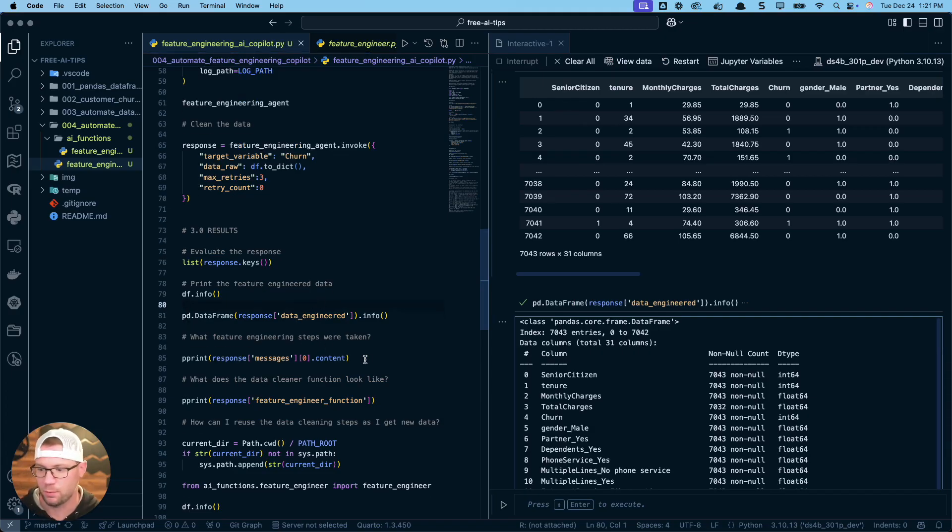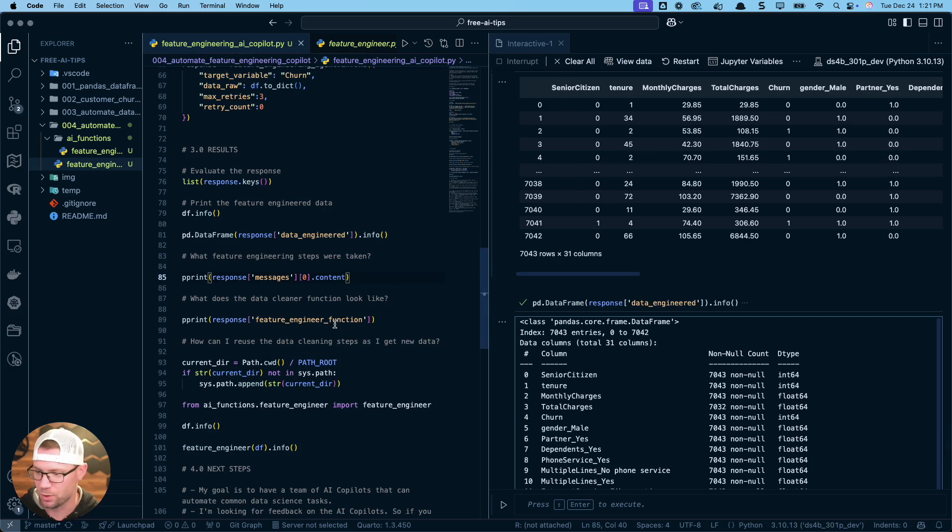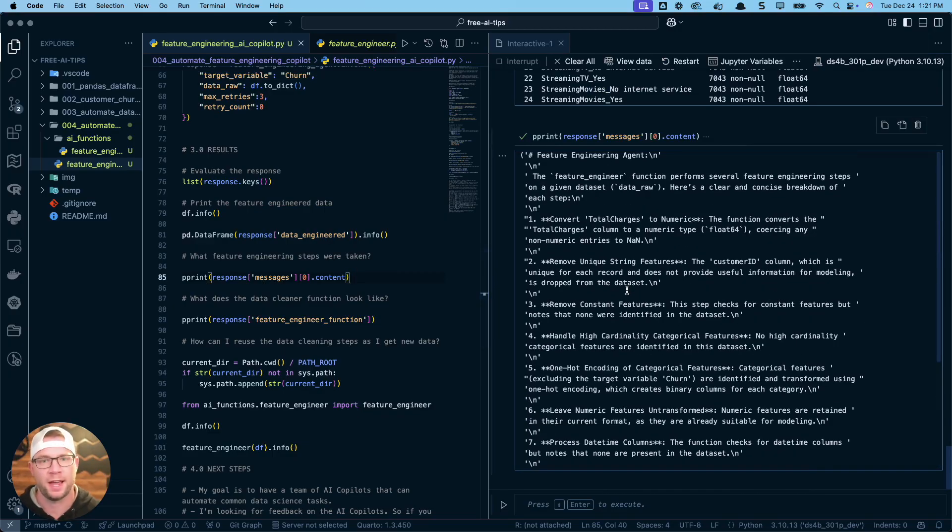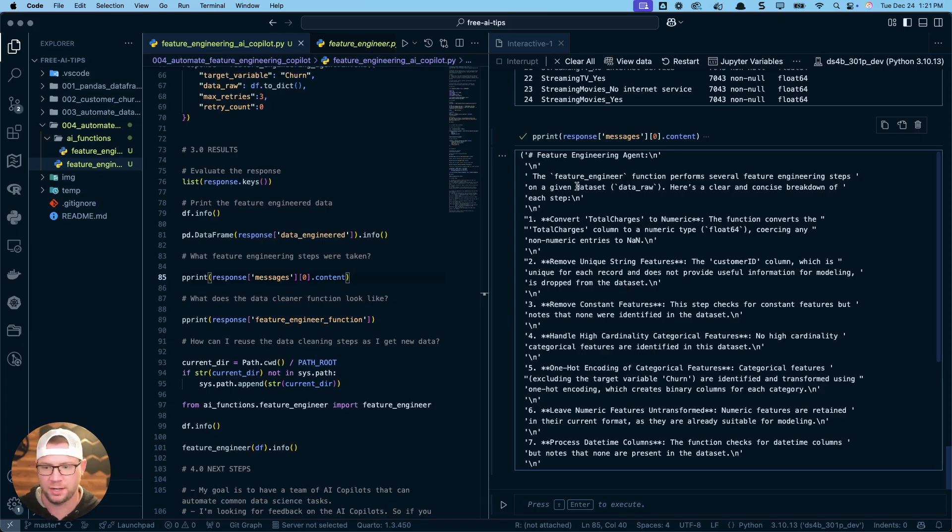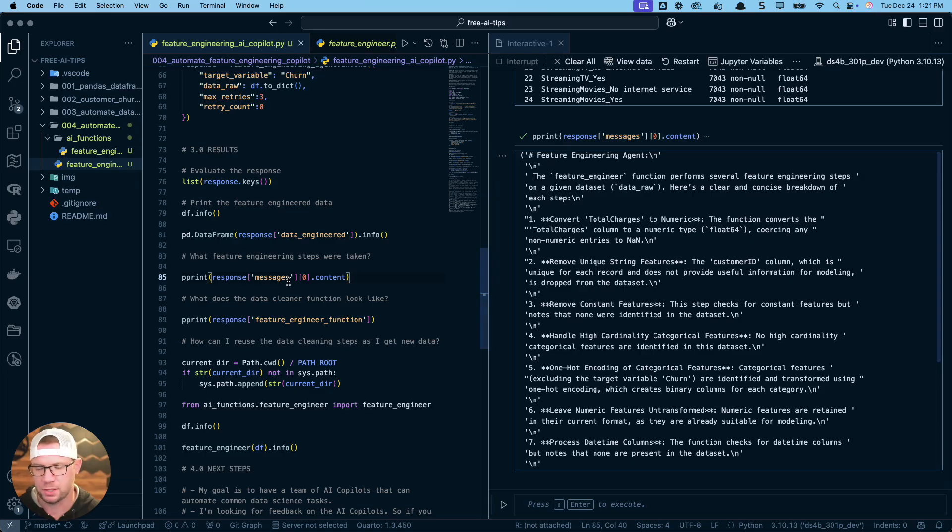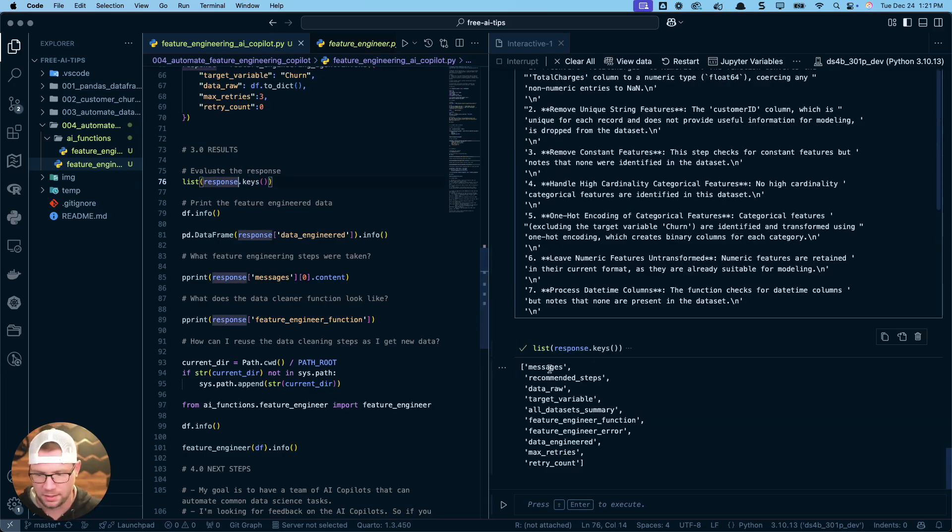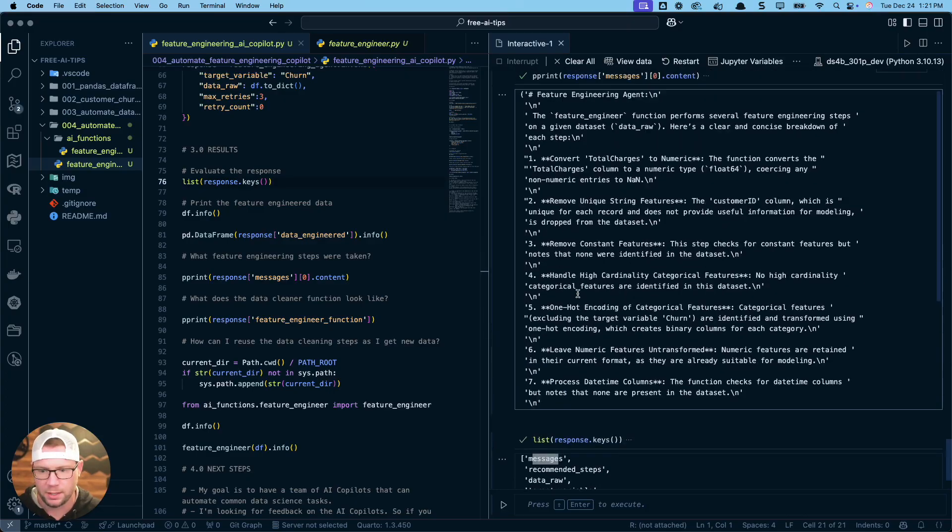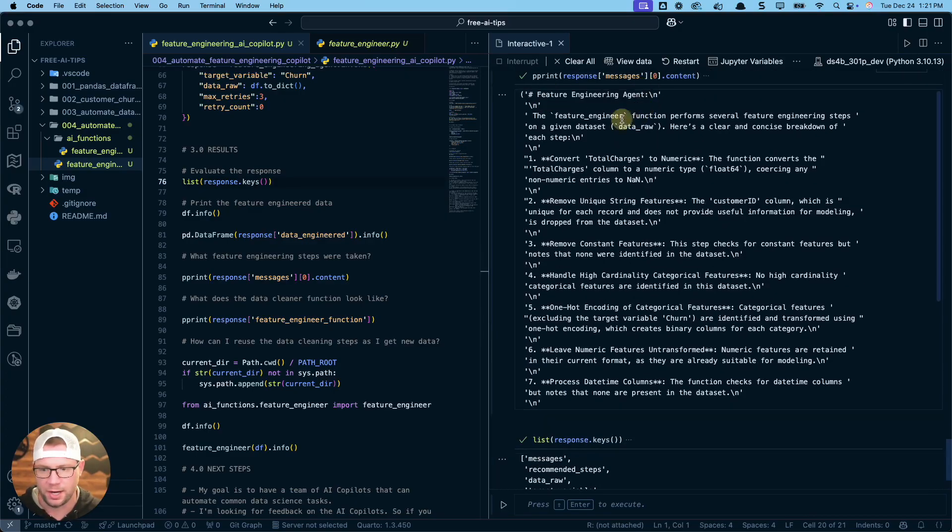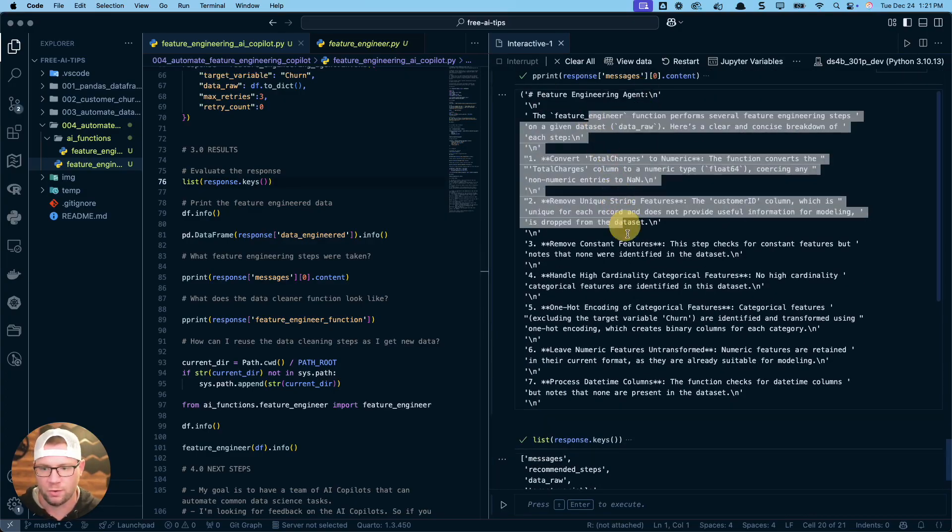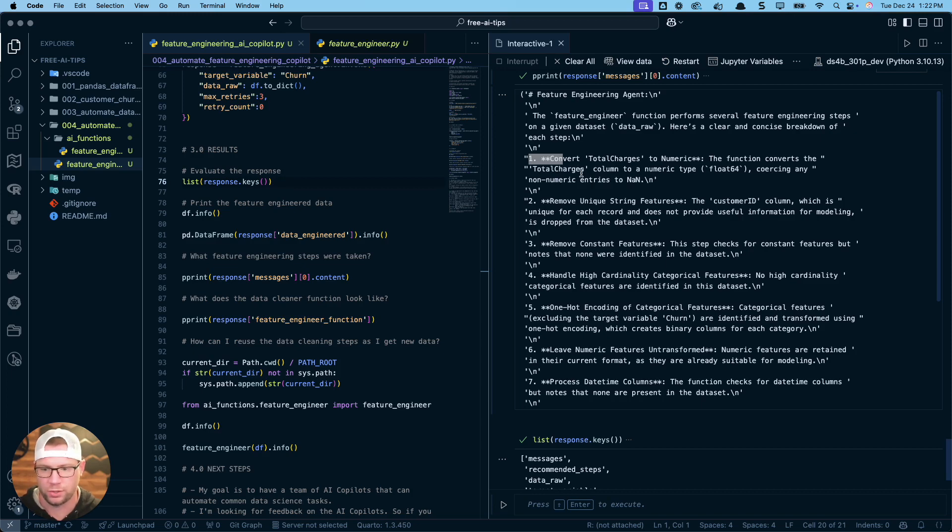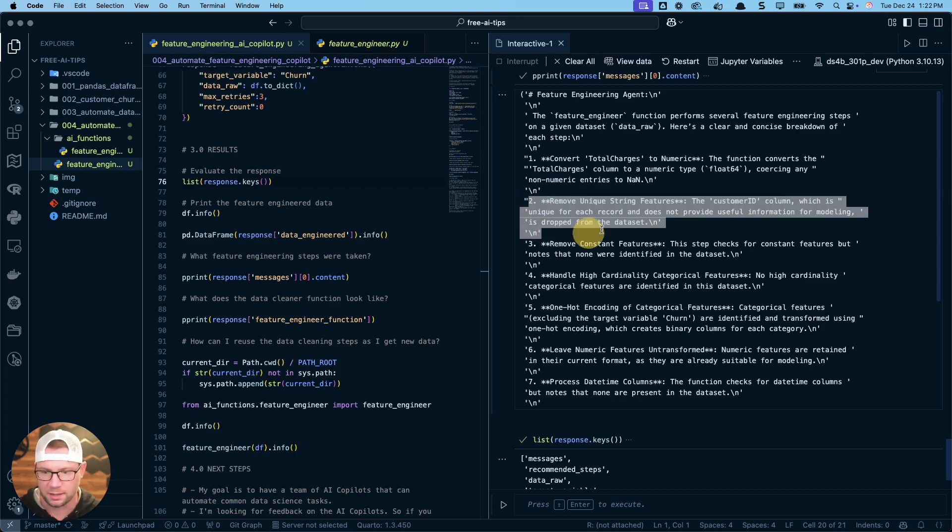You can see you got zeros and ones in here for some of the one hot encoded features. You've got data that's all numeric and ready. That ID feature has been dropped and those sorts of things have been applied to this data set. So that's good. This gives us promise that we can work with it. Next thing: what feature engineering steps were taken? This is where you want to evaluate what did this AI actually do, and how can I explain this and understand its thought process. This is from the messages. You can see what the agent was—feature engineering agent—and these are all the steps. It has a numbered list. First thing it did was convert total charges to numeric.